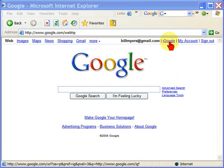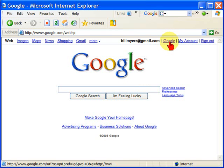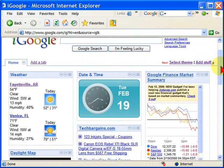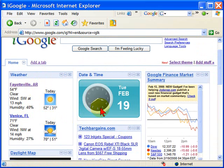I'll click it and show you what mine looks like. I've set my iGoogle up so that it shows me information that's important to me throughout the day. For example, it shows me the current weather where I am and maybe the current weather where I plan to visit later on.